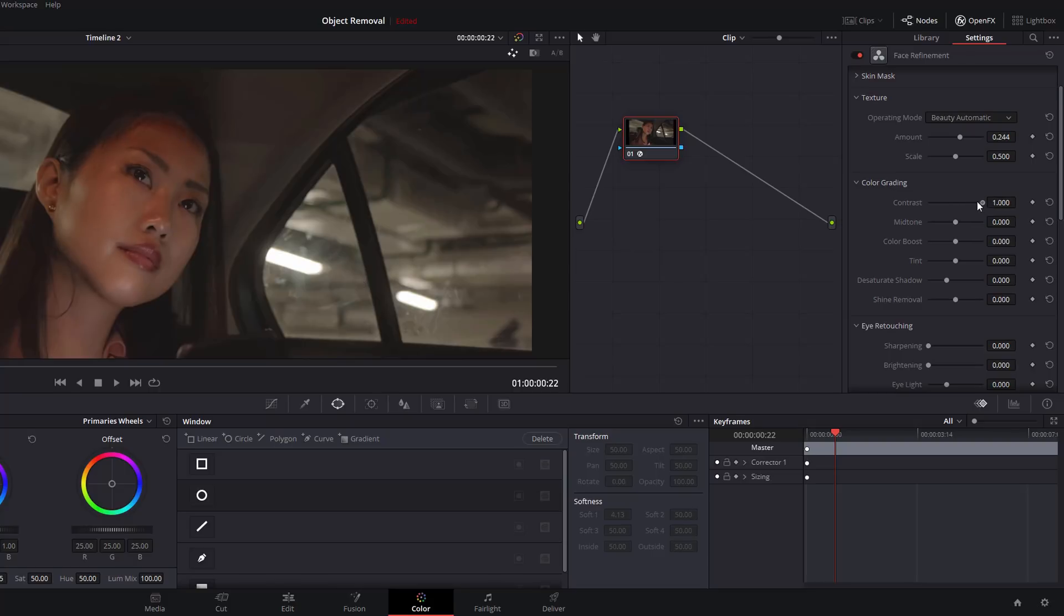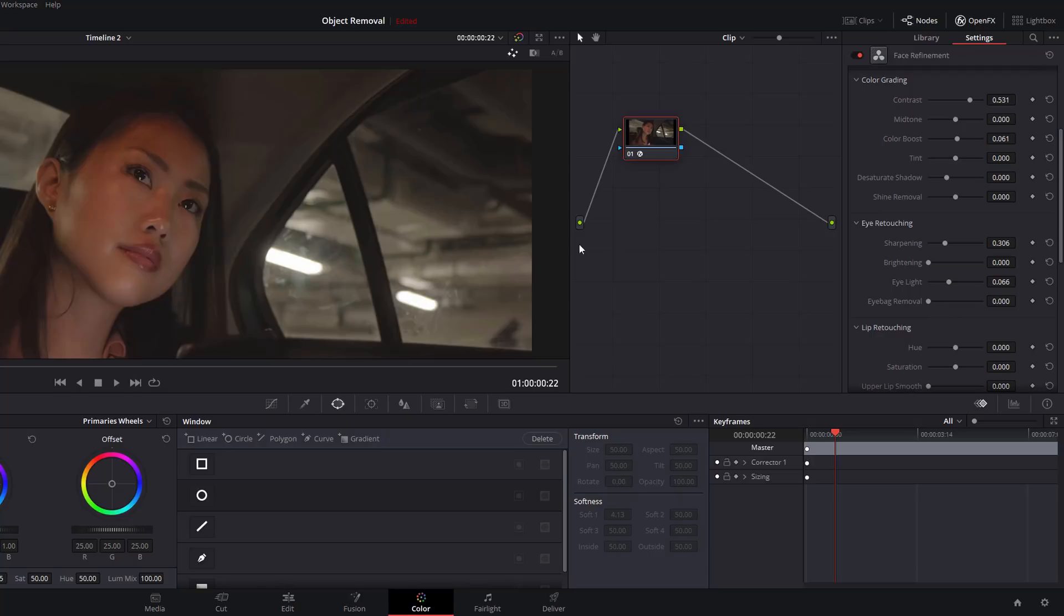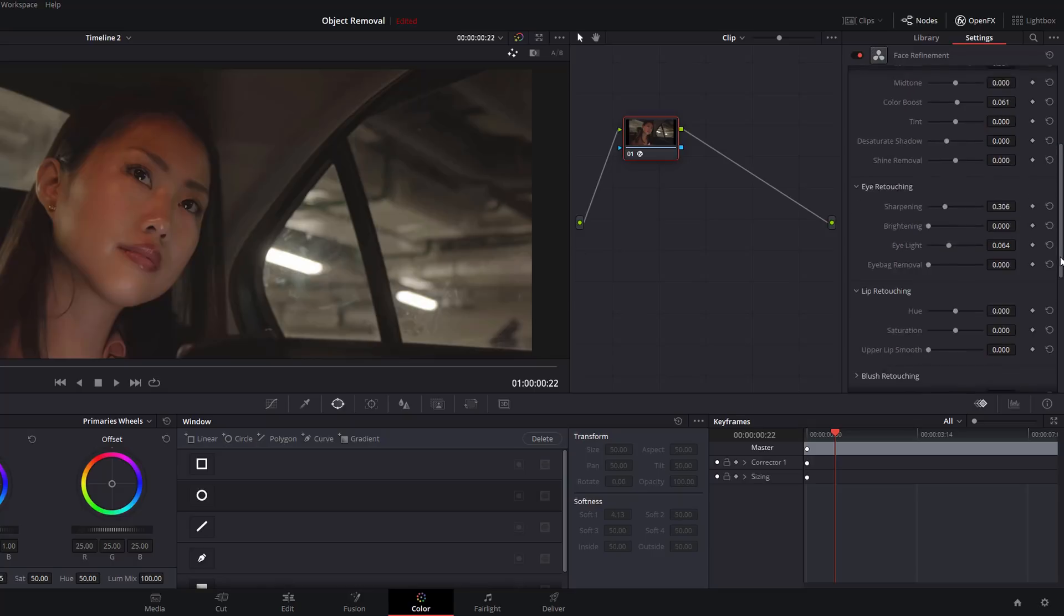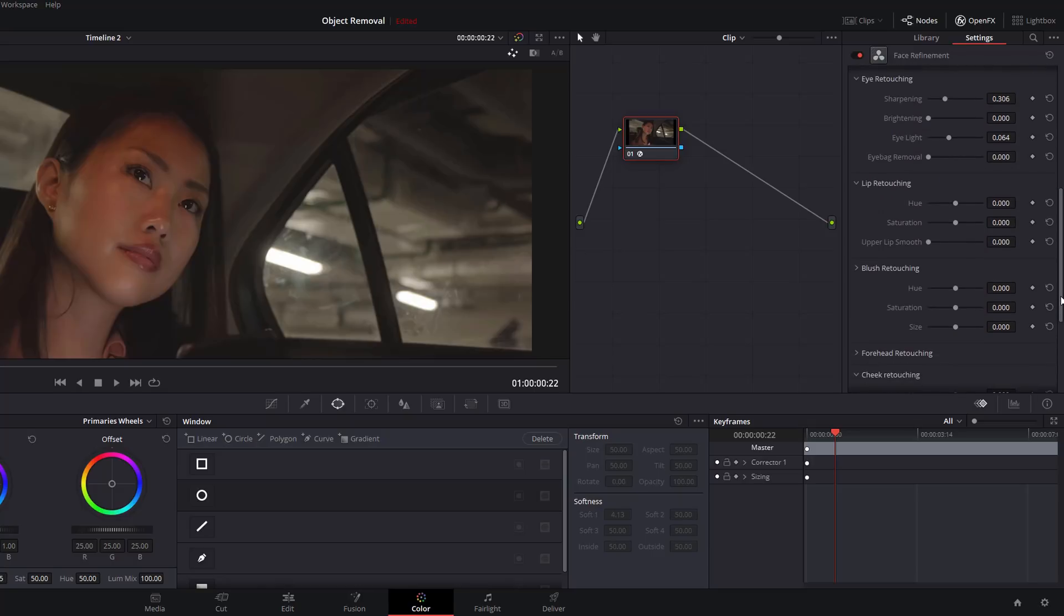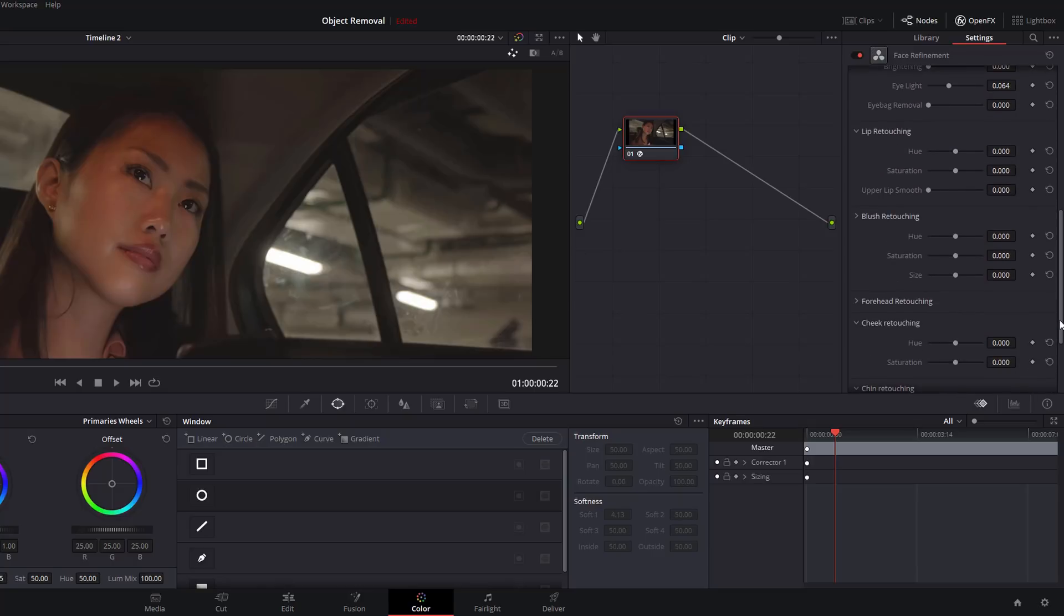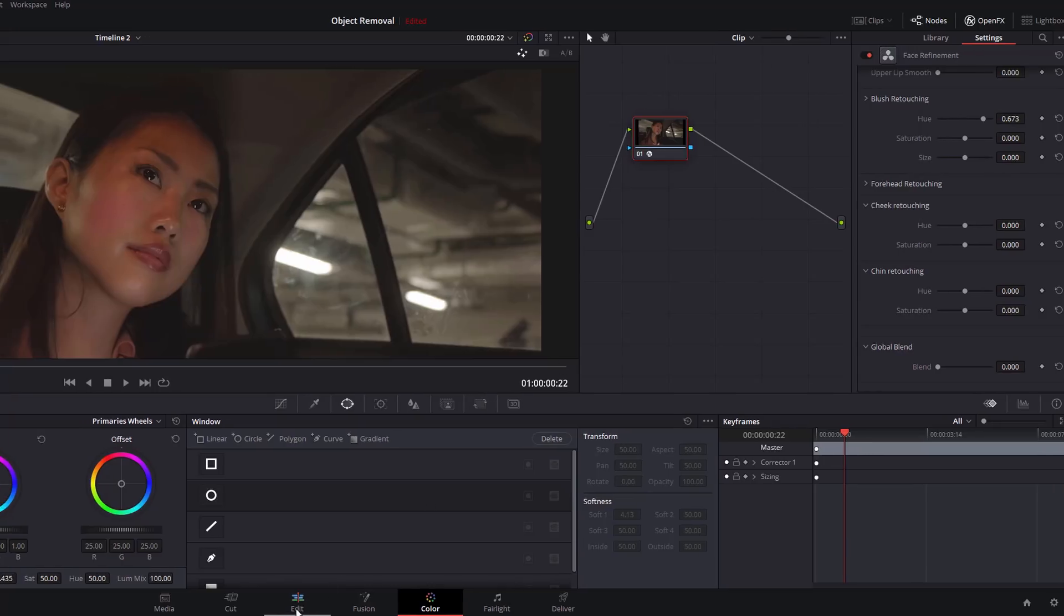We're going to do loads of contrast just so it's nice and easy to see. Keep going down, we've got some Eye Retouching. Let's sharpen the eyes so they pop out. We can brighten the eyes, we can increase the light around the whole eye area if we want to, and we can remove any eye bags if there are any there. We've got the same sort of adjustments for lips, blush, forehead, cheek, and chin retouching.